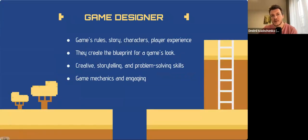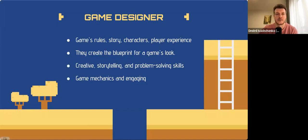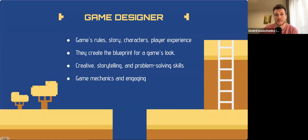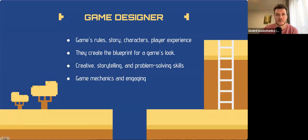Next, game designers shape the core elements of games such as rules, story, characters, and the overall player experience. They need strong creative storytelling and problem-solving skills, as well as a deep understanding of game mechanics. As a game designer, you'll create entire worlds, come up with game rules, and receive feedback from players constantly.